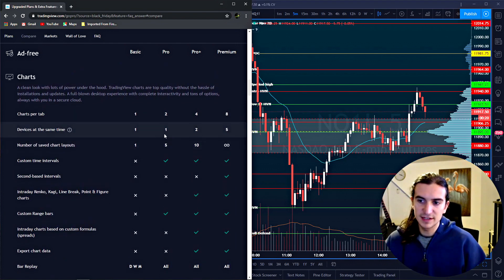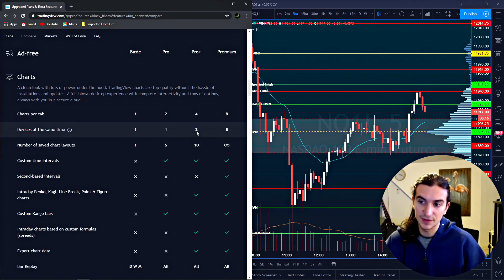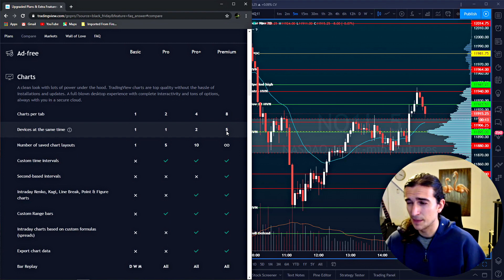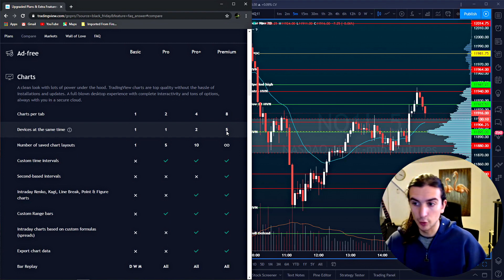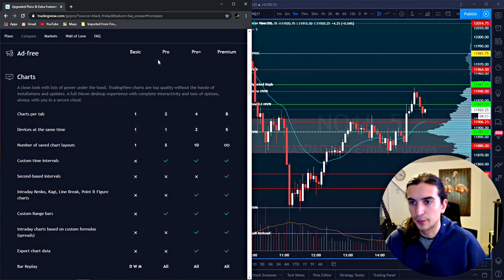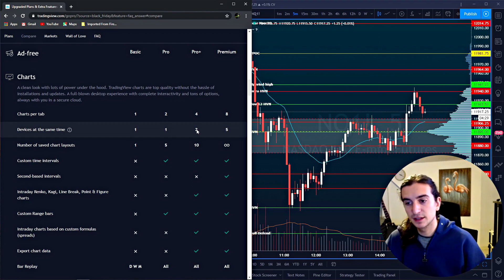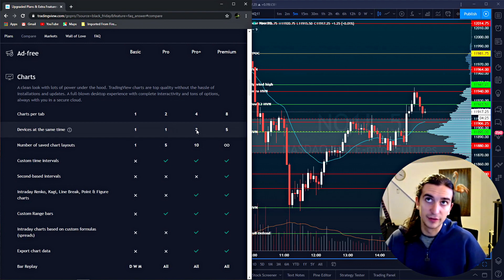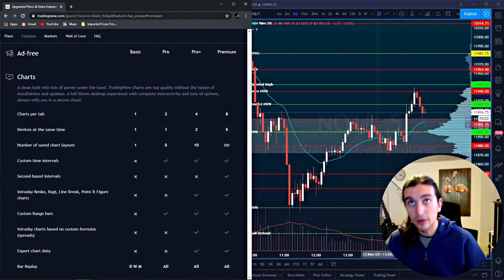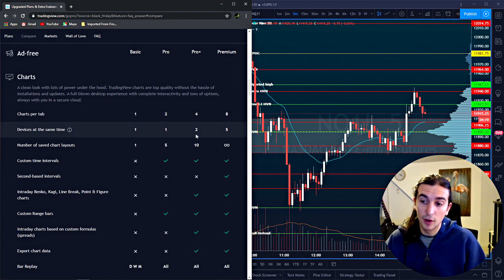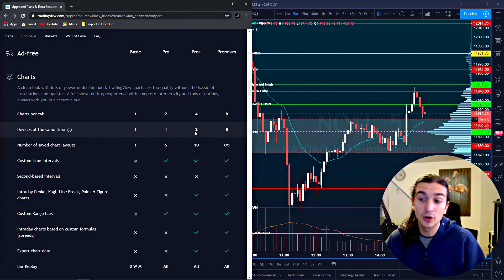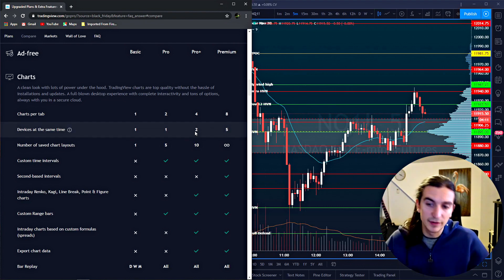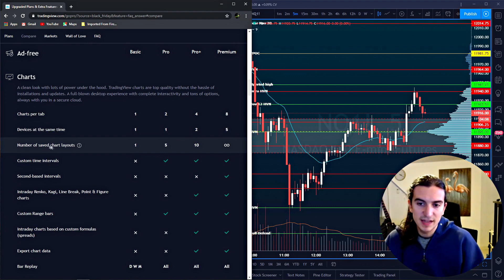Devices at the same time. If you have a pro plus, you can use two devices at the same time. With premium, you can use five devices at the same time. Unless you're a group, then I don't really see the benefit in this. So the pro and the pro plus, basically the amount of devices, this is what happens. So if you log in on another device, and you're only allowed one device, then it's going to log out your other session and log you in on the new device. Whereas if you have pro plus or higher, then you're allowed to be logged in on two separate devices.